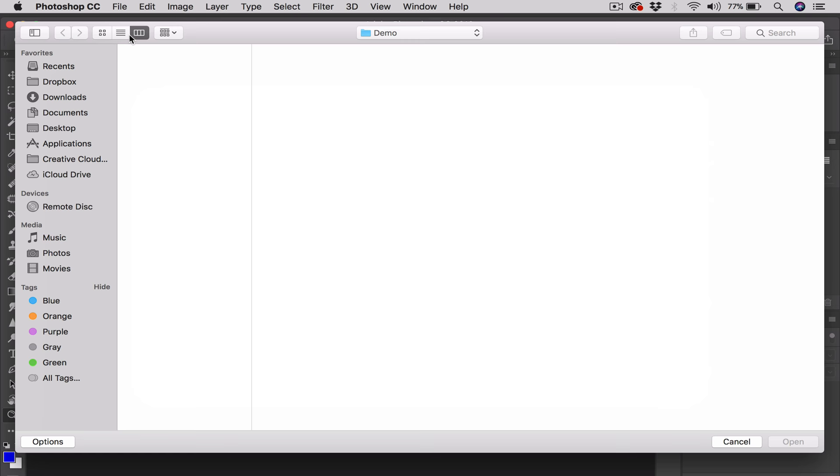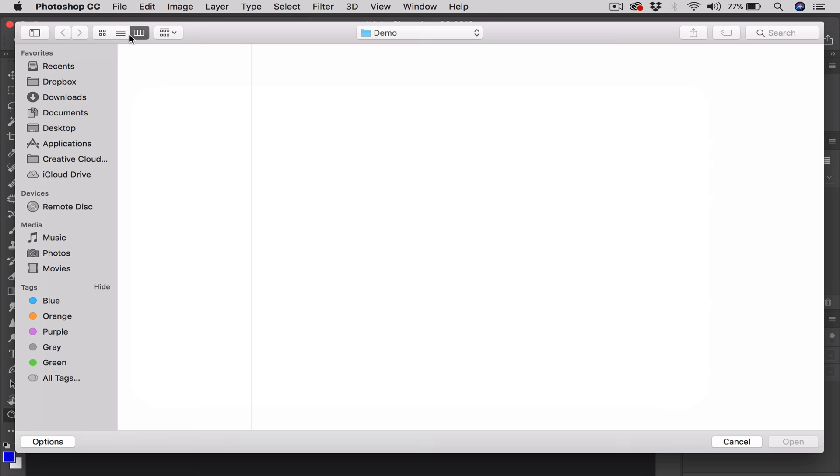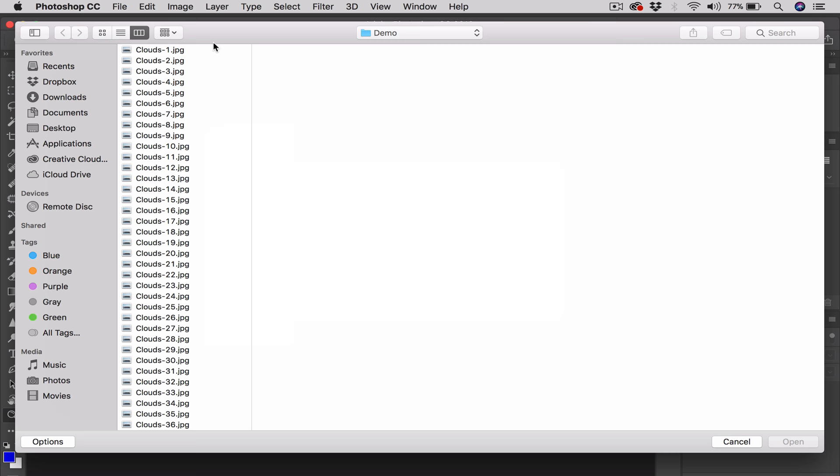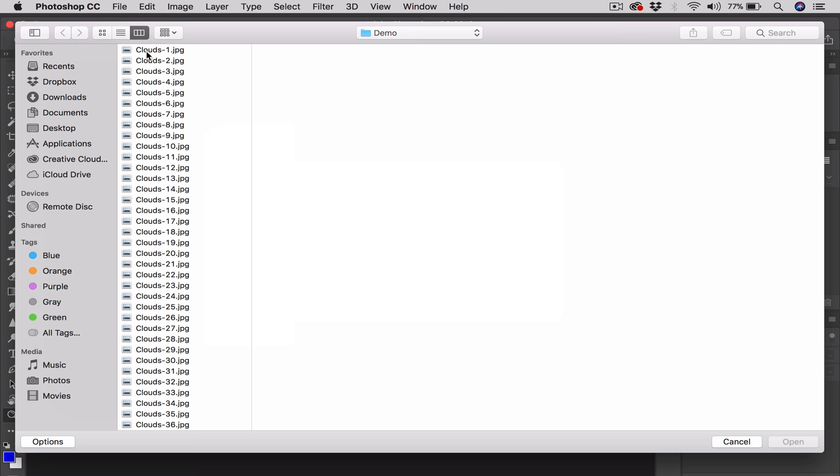And then we go to File, and then we go to Open. And we just click on this once. And then we simply come over to our folder, which is called Demo again. And we simply click once on the first file in the sequence. I'm going to click once on the Clouds-1 file. So click.